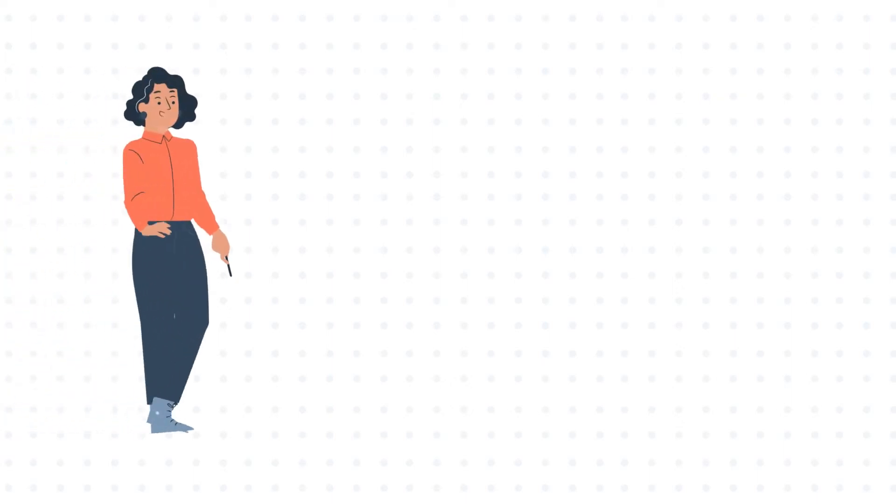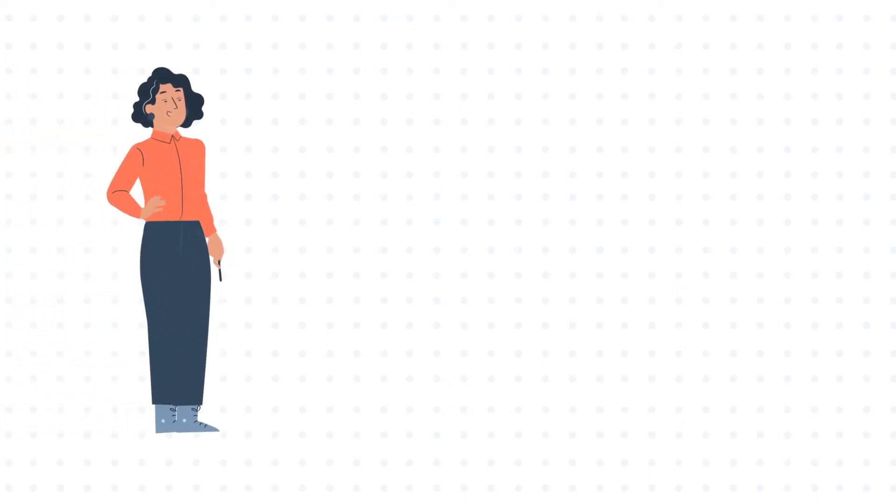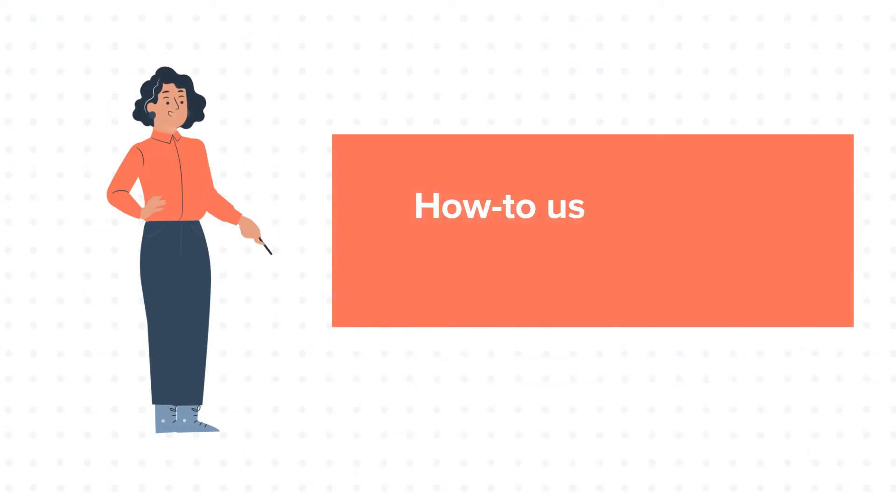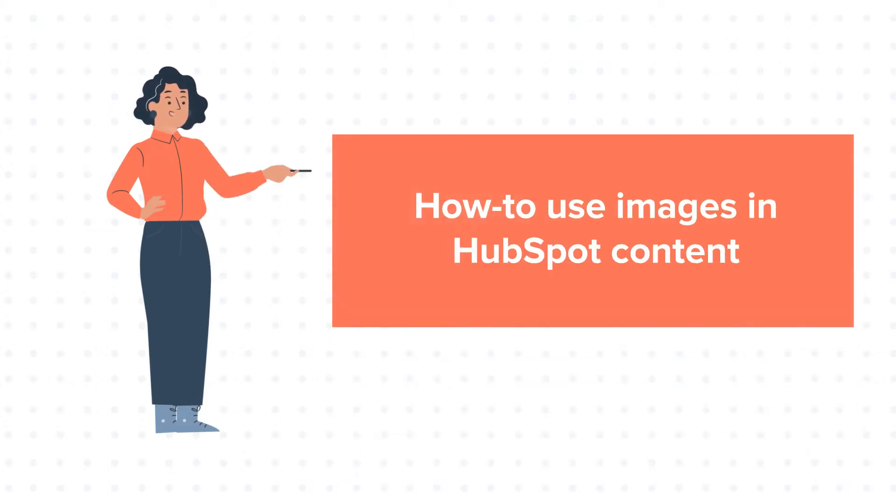Hello and welcome to HubSpot tutorials by WebDo. This is Jessica and our today's tutorial is about how to use images in HubSpot content.